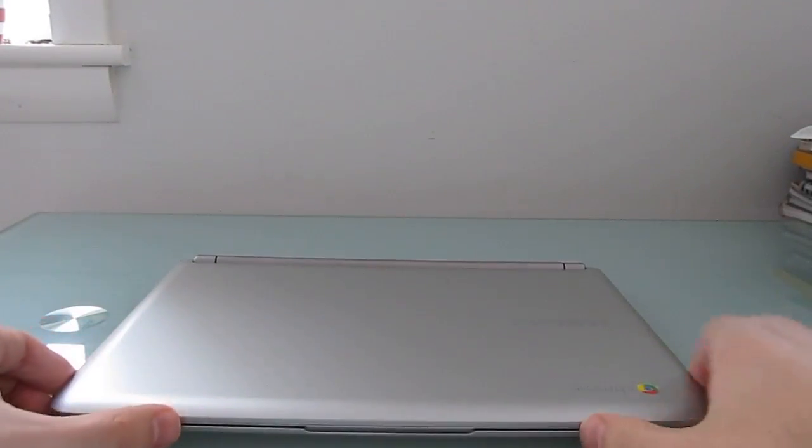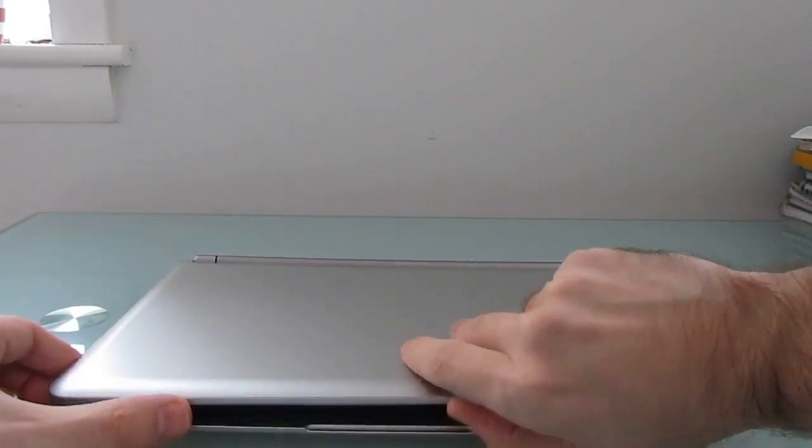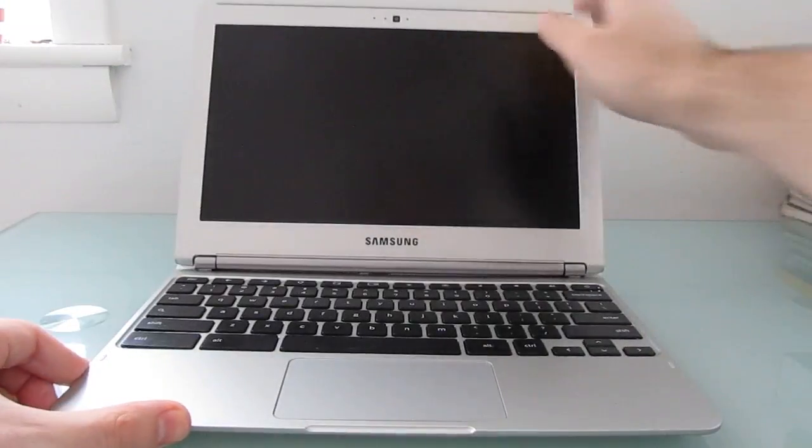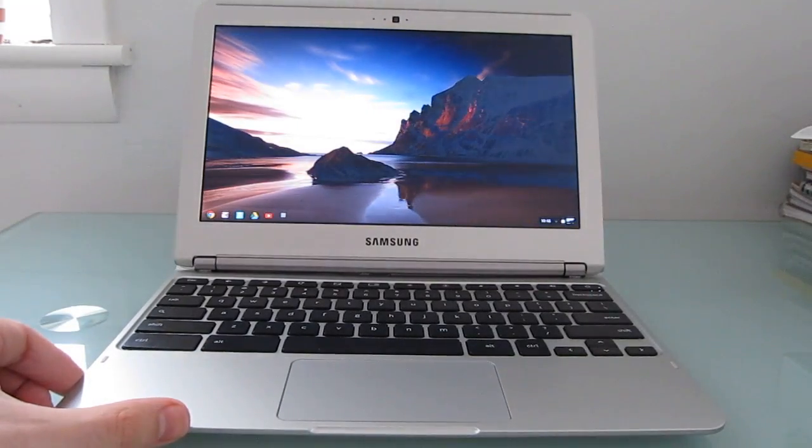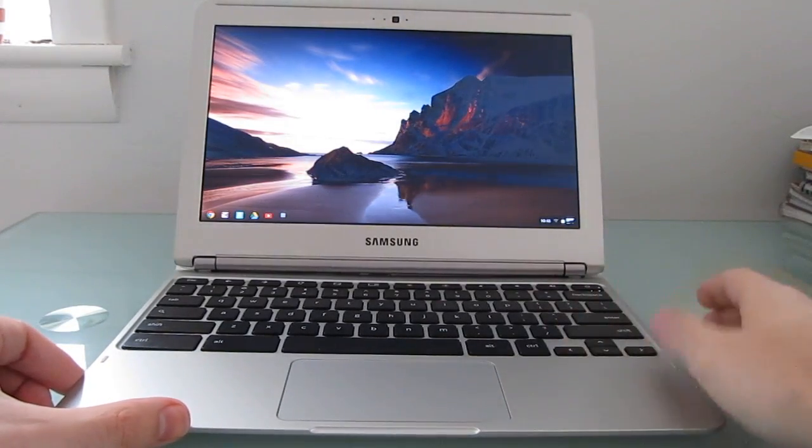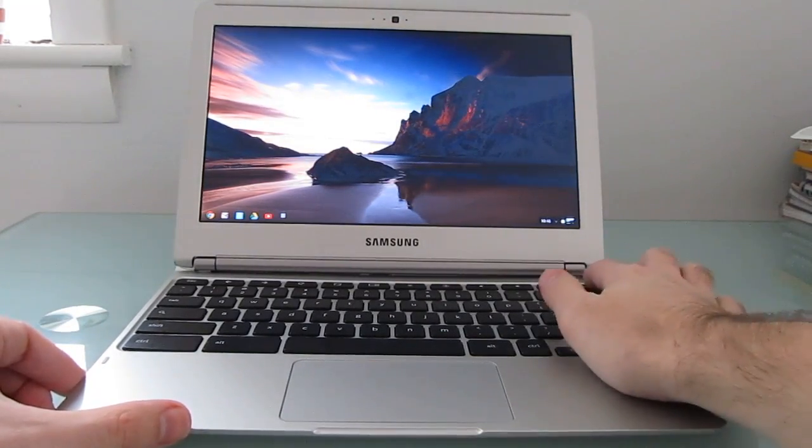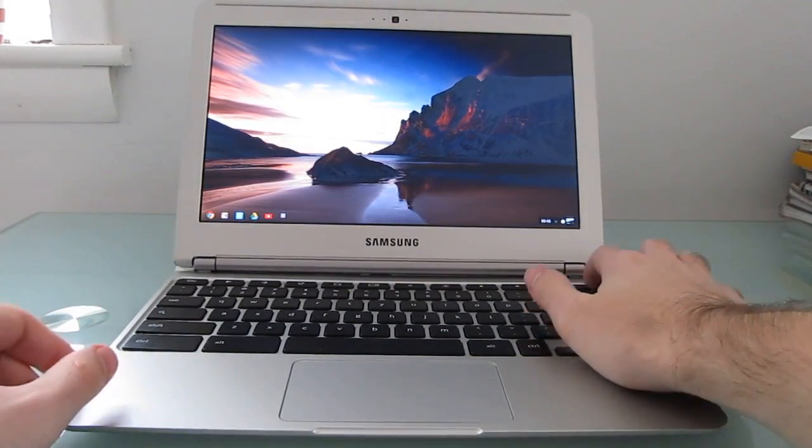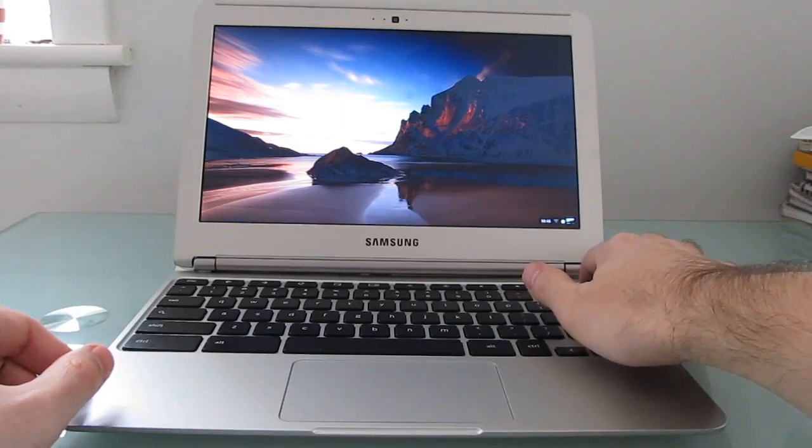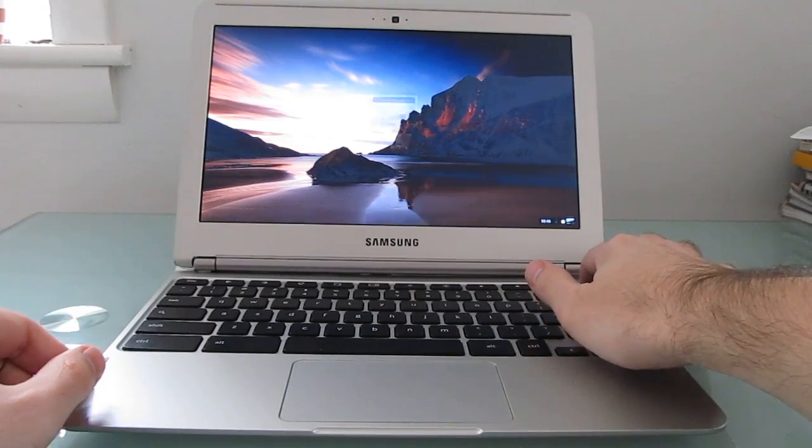Another thing that's very tablet-like is you open the device and it's on almost instantly. In fact, even doing a cold boot, so that was just resumed from sleep, but let's go ahead and shut it down.